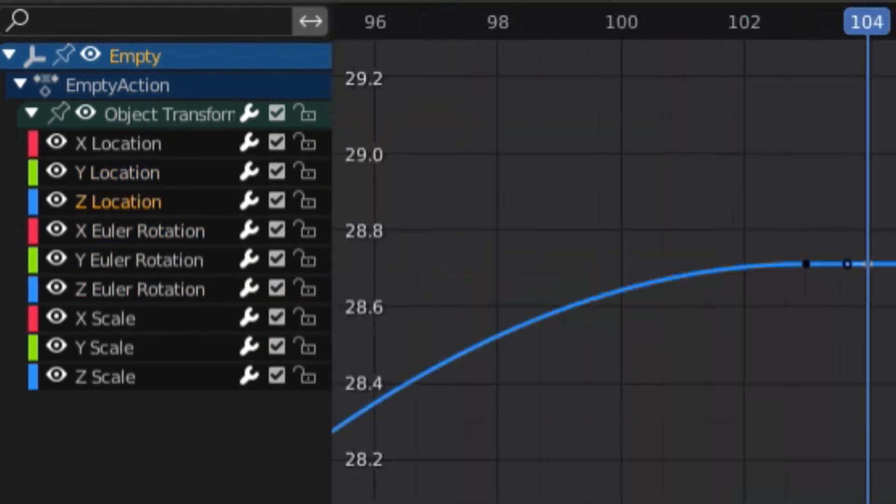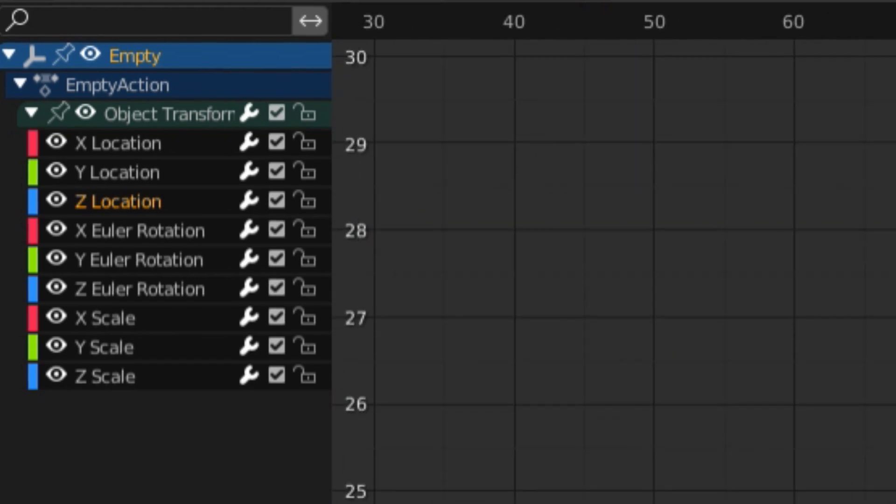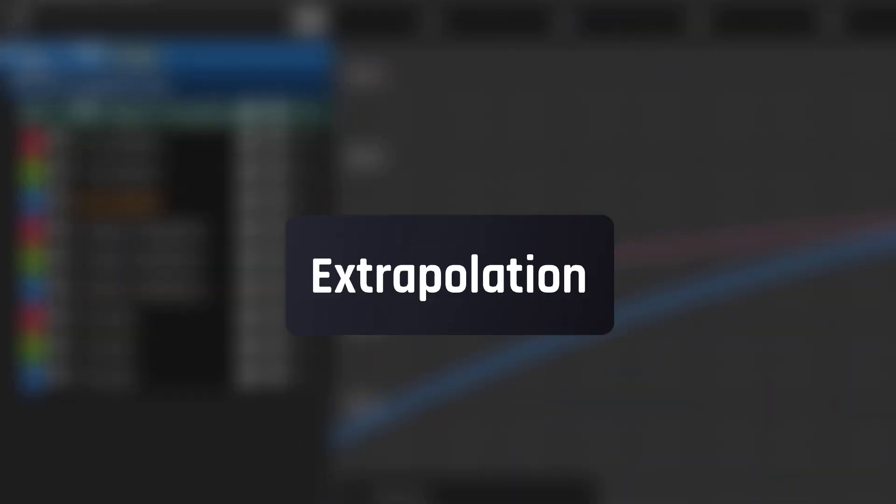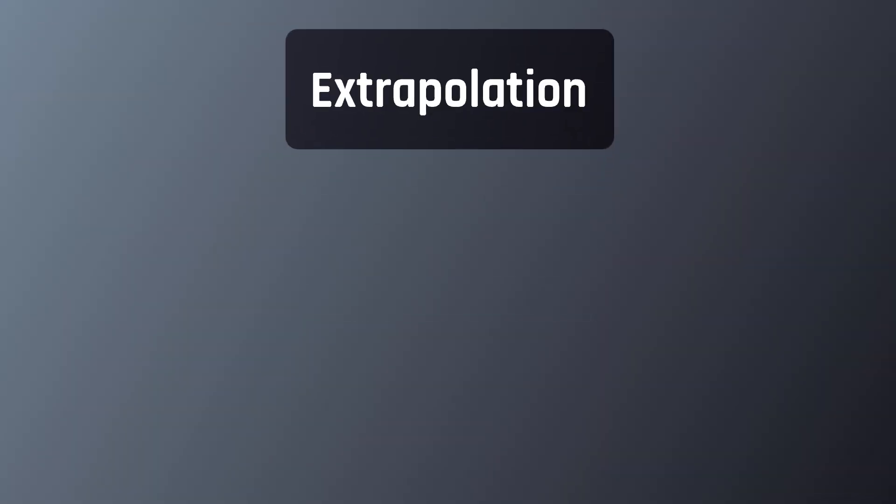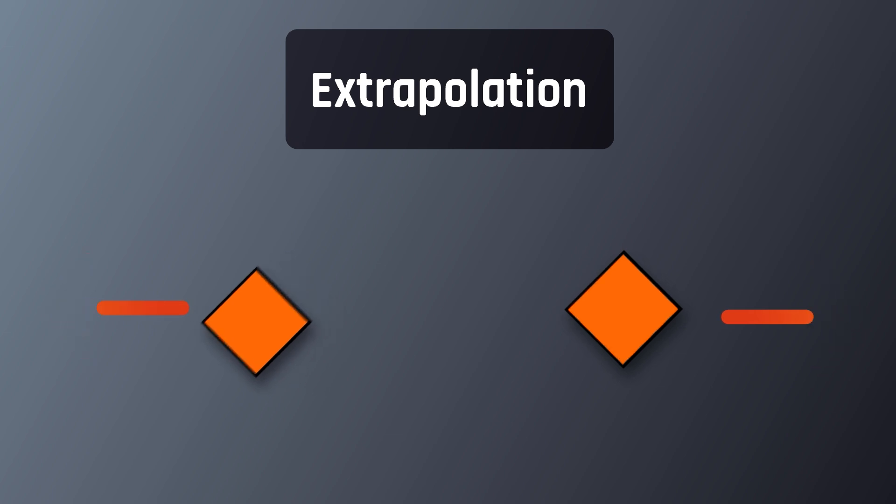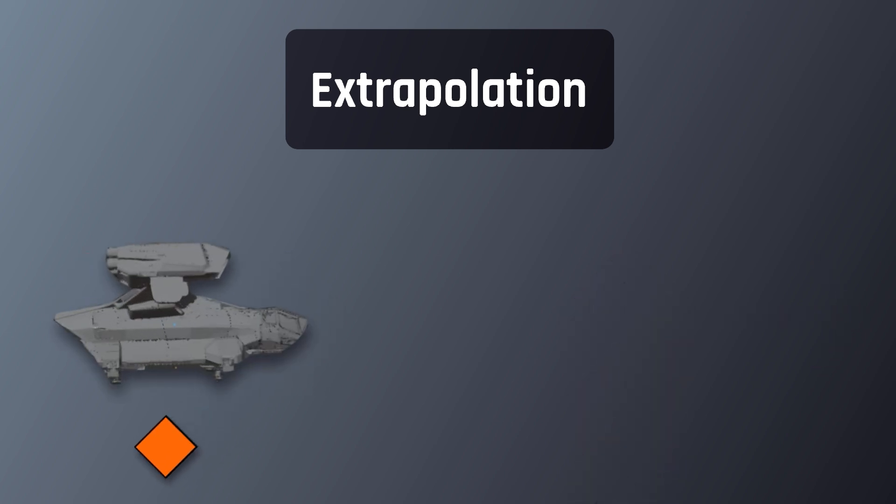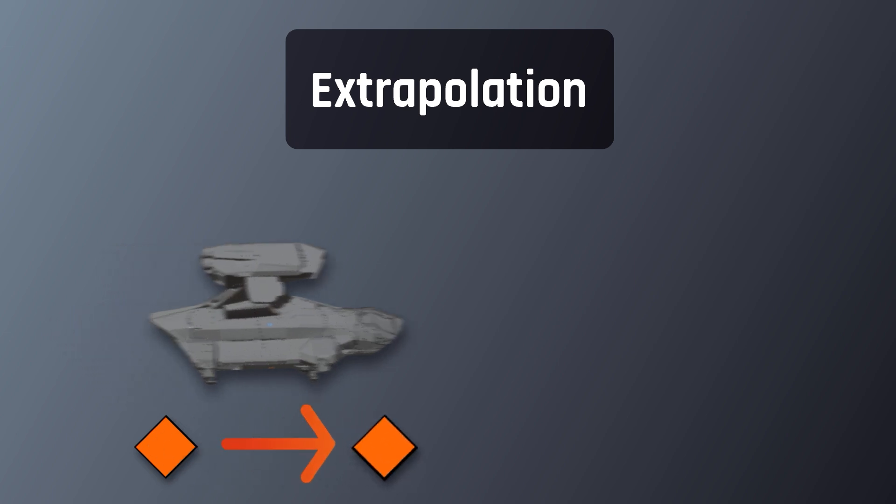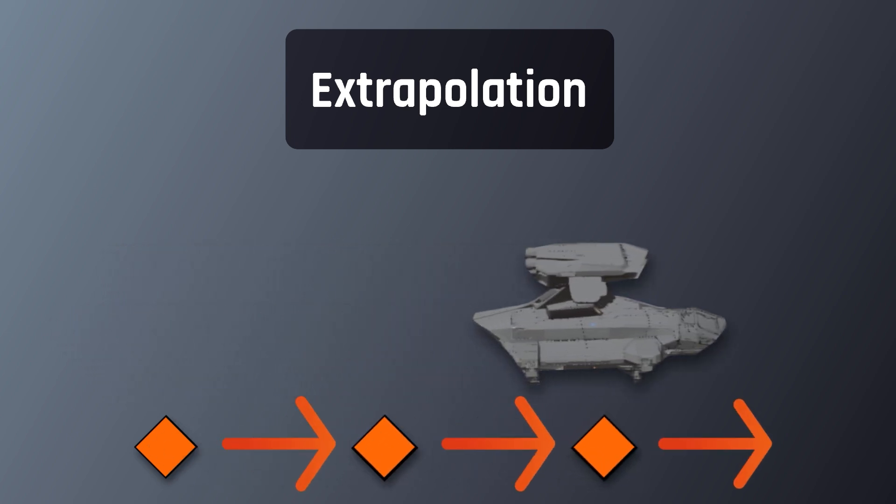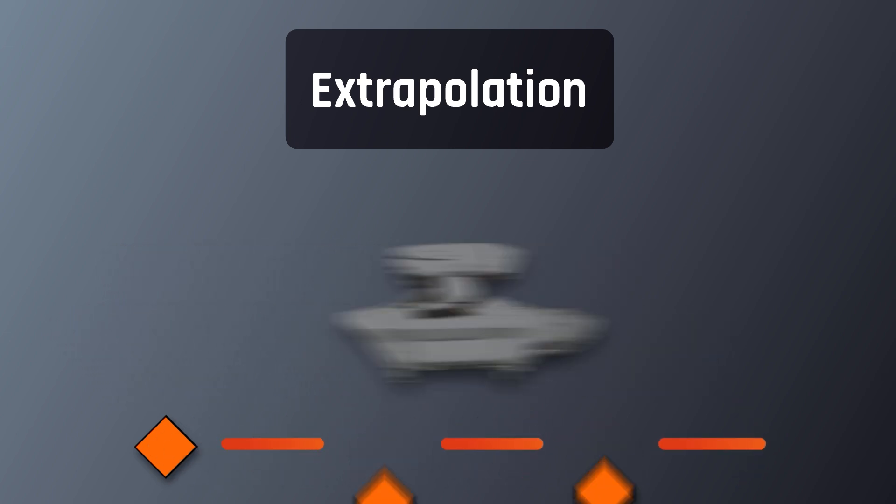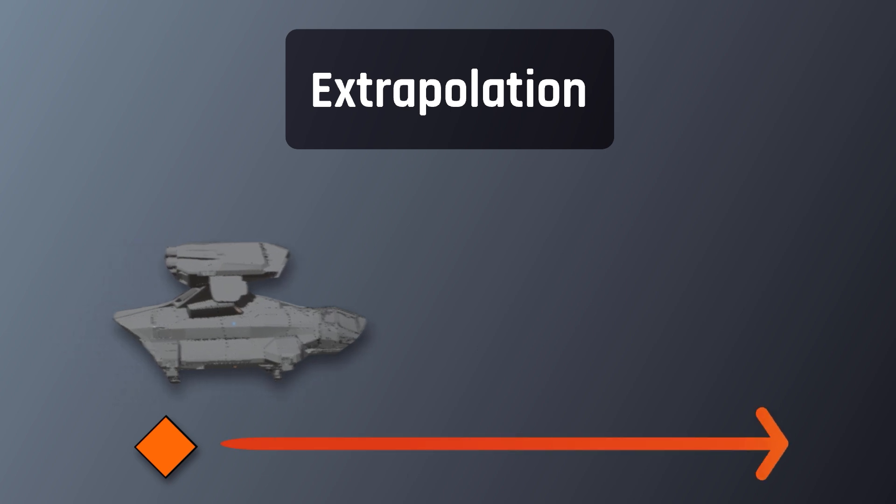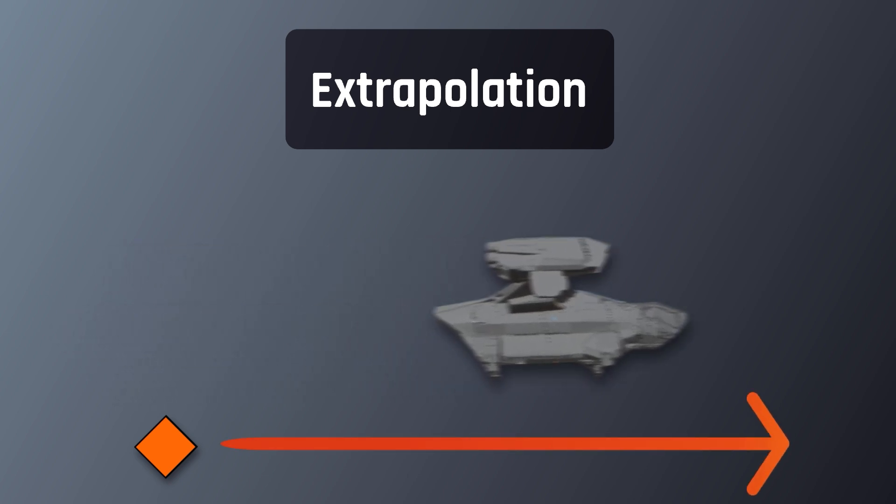Another thing that the graph editor allows you to do intuitively is add extrapolation to your animation. And yes, I promise this is the last big word you'll have to learn today. You see, extrapolation is the opposite of interpolation, which means that instead of Blender determining how a property changes between keyframes, Blender will determine how a property changes after and before keyframes. In the case of this spaceship animation, this is super useful because it means that instead of putting a bunch of keyframes to keep my spaceship from stopping midair, I can just extrapolate the last keyframe so that it keeps ascending indefinitely.